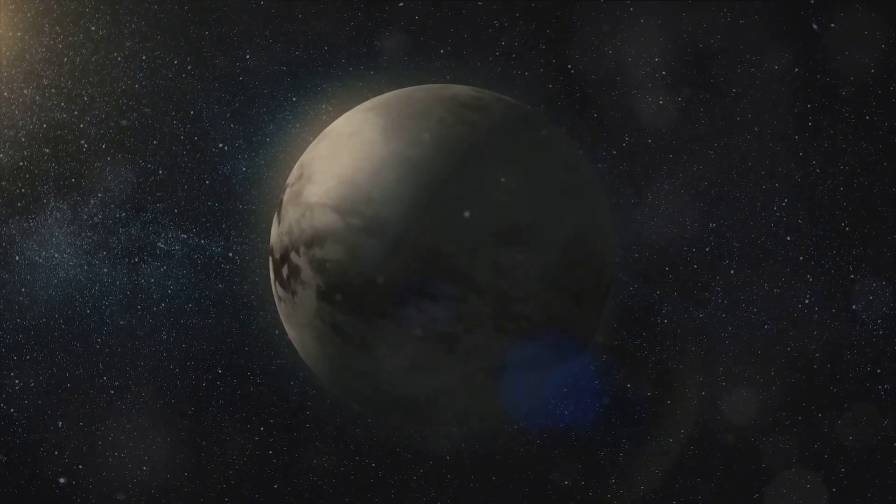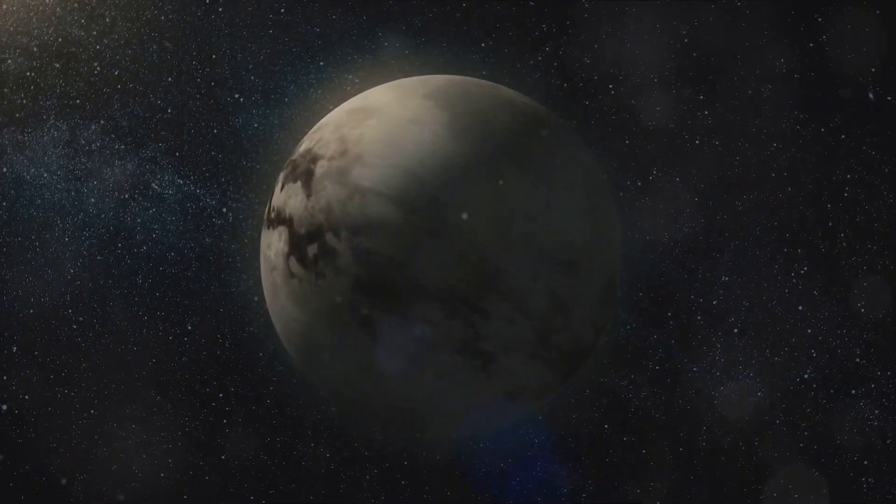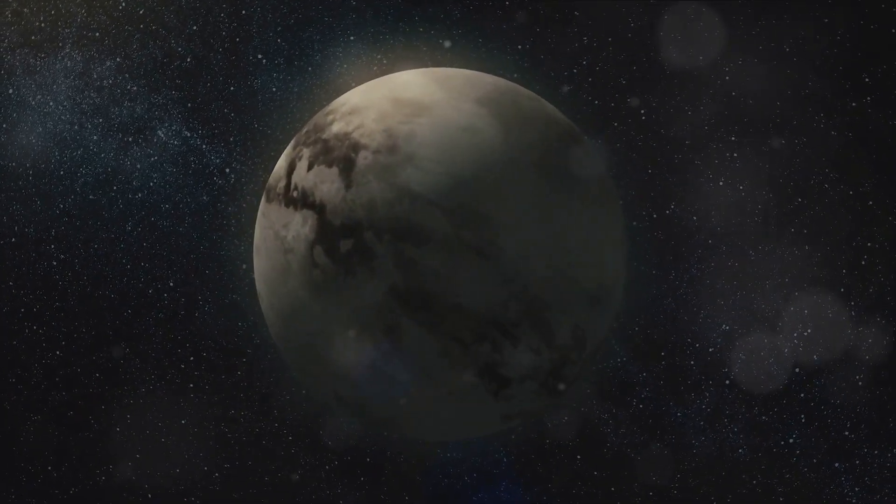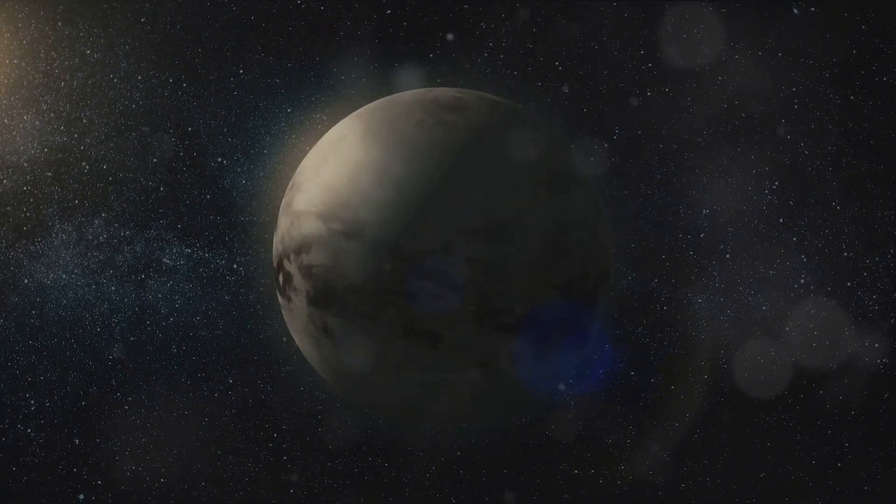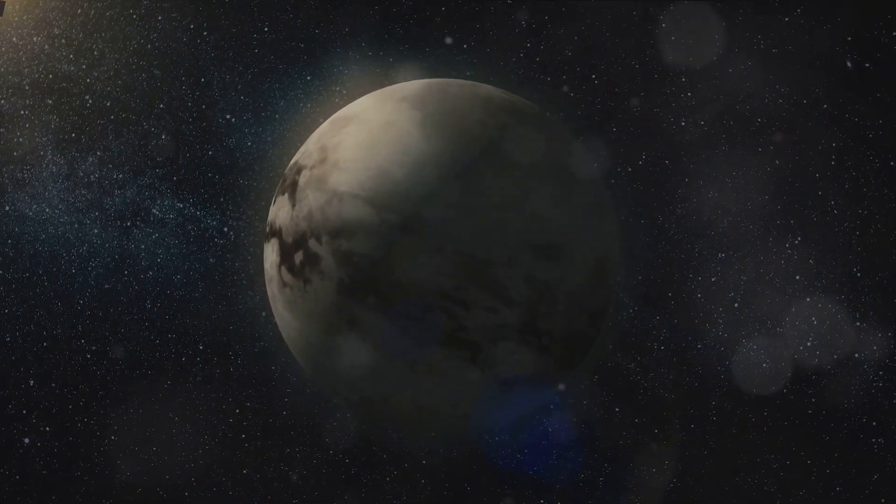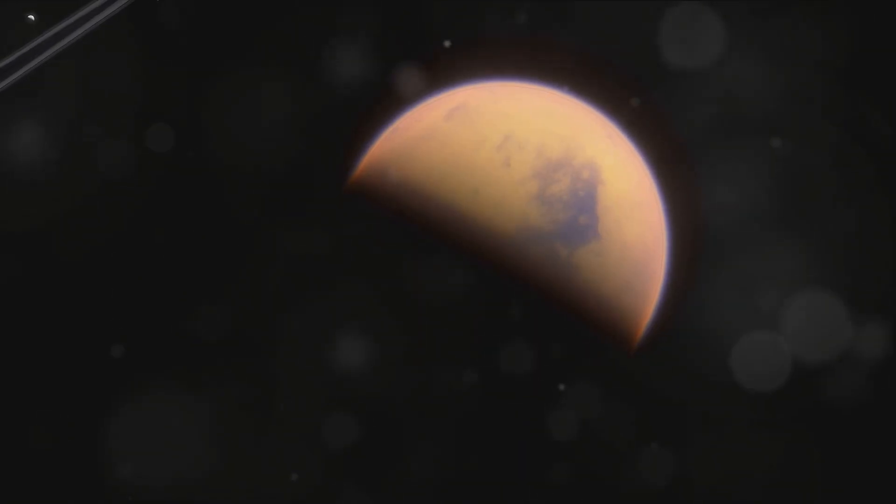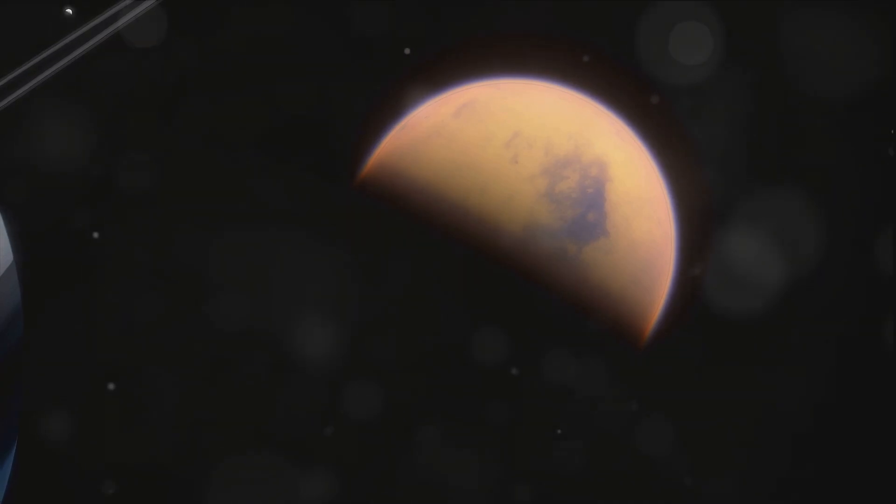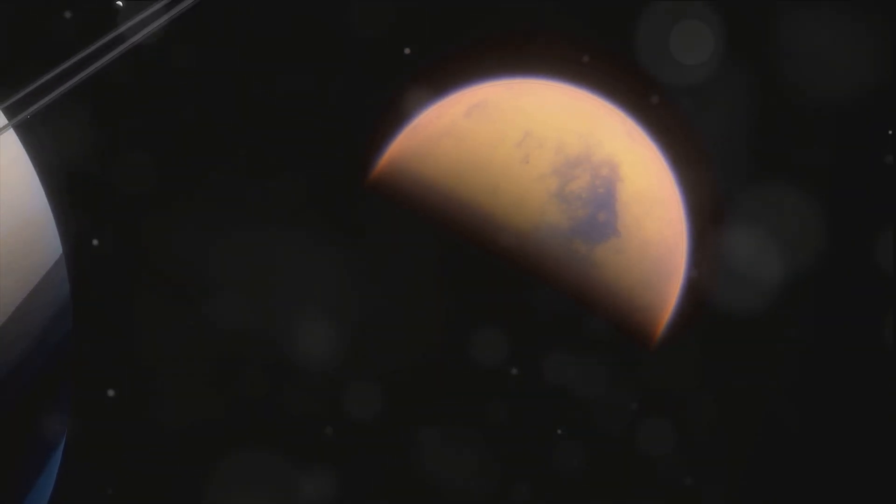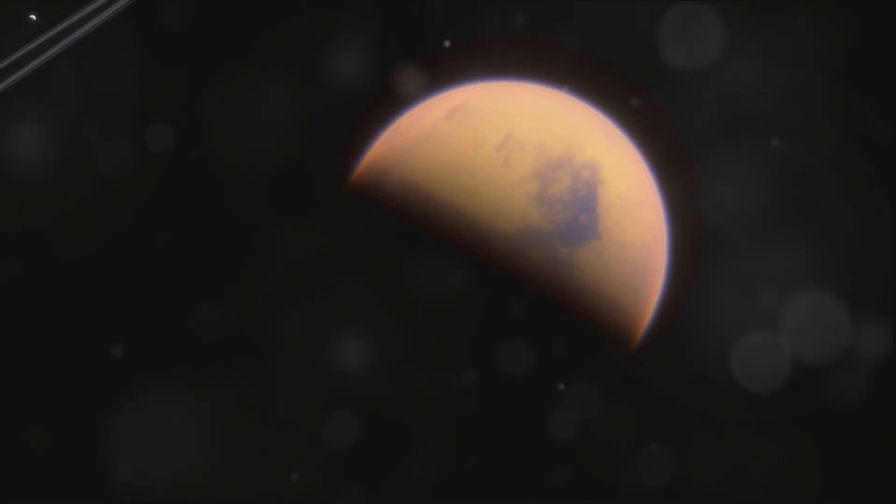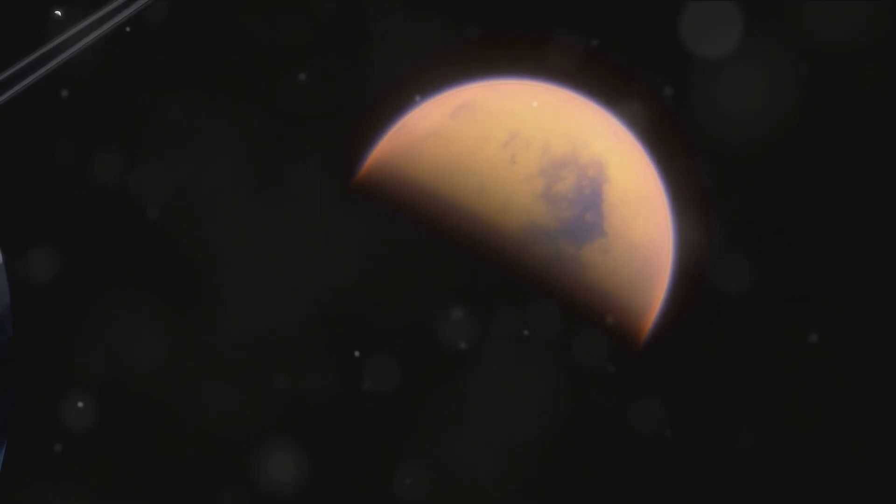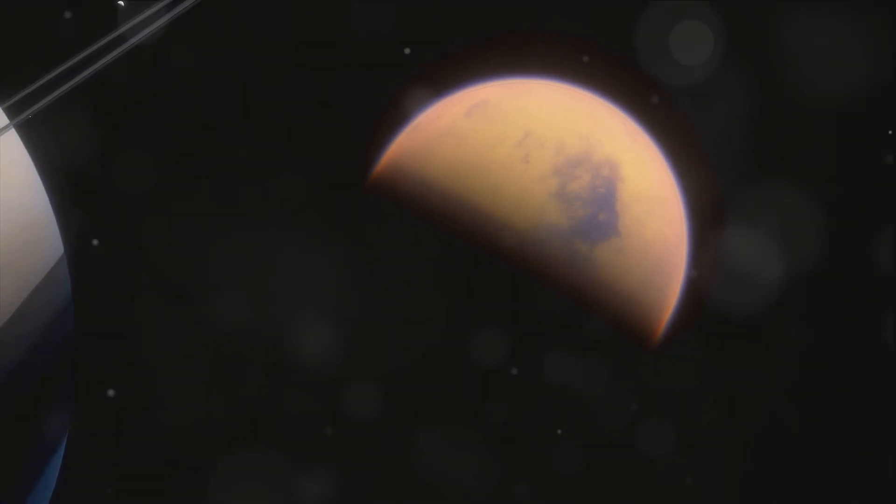Titan, a moon that has captured our imagination for centuries, continues to do so. Our journey today took us through its fascinating history, starting with its discovery in the mid-17th century. We delved into the intrigue and mystery that surrounded its naming, and how it came to be known as Titan, the sibling of the giants in Greek mythology. We then turned our attention to the unique features that set Titan apart. Its thick, nitrogen-rich atmosphere, for instance, is a marvel in itself, unlike any other moon in our solar system. We explored how this dense atmosphere contributes to the moon's weather and geology, creating a landscape that is both familiar and alien to us.